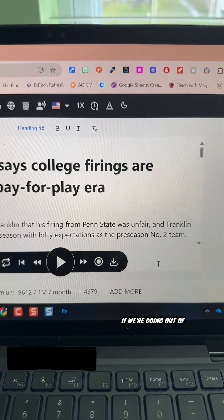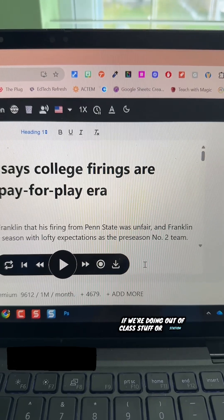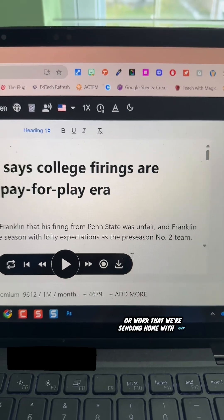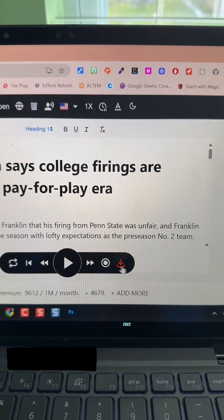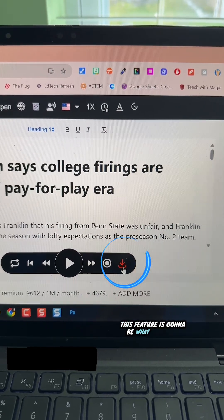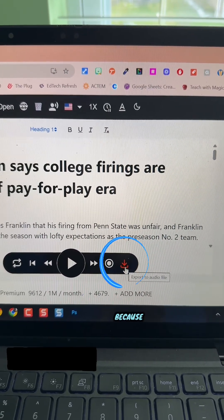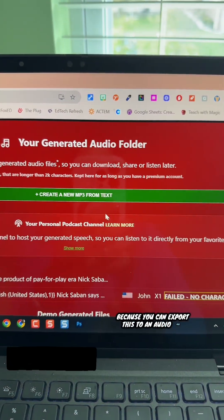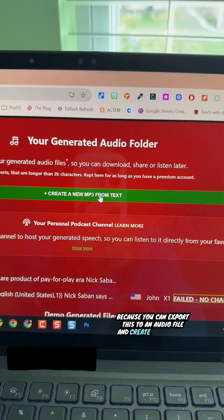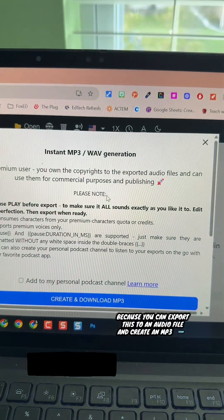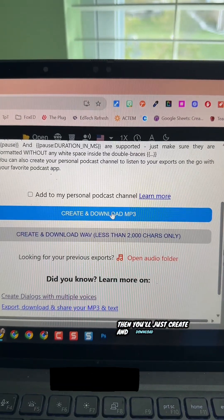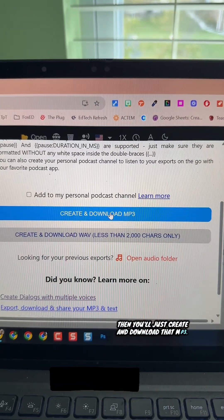If we're doing out-of-class stuff, station work, or work that we're sending home with our students, this feature is going to be what you love — because you can export this to an audio file and create an MP3 from the text. Then you'll just create and download that MP3.